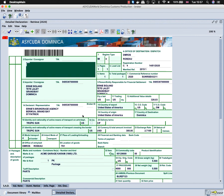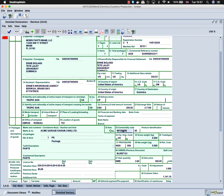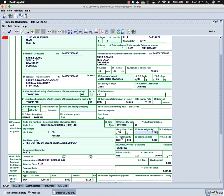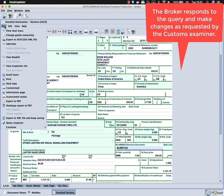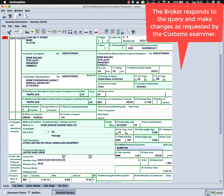The broker will proceed to make the necessary changes as requested by the examiner. For example, we will change the HS code, the country of origin, and the commercial description. After making the changes on the declaration as indicated by the examiner, the broker will click on the blue tick.